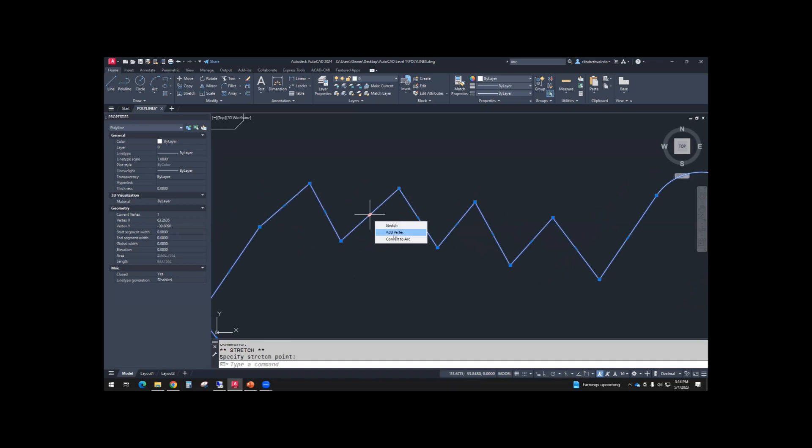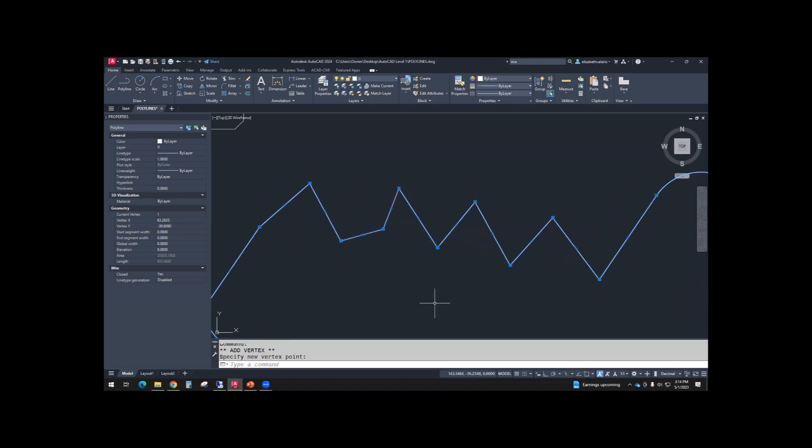It has an option to add a vertex. So it gives you a new bend, a new angle in there.